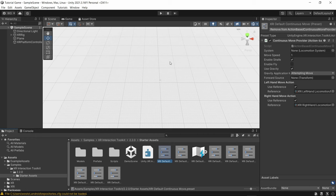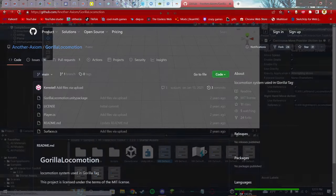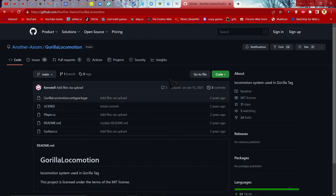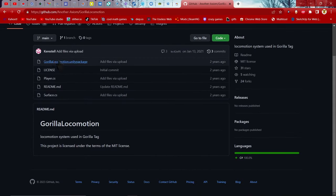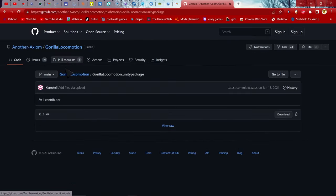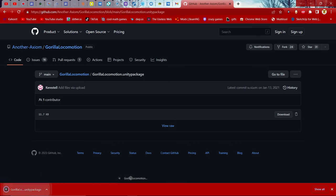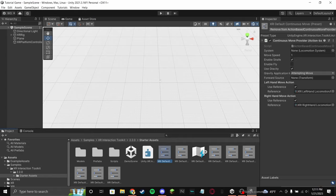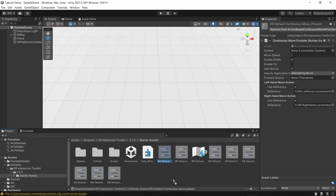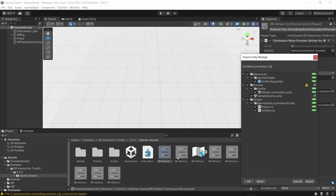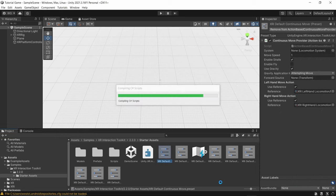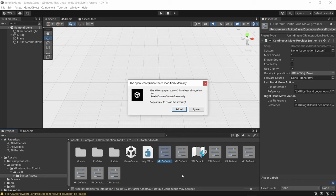Now go to the second link in the description — it takes you to the Gorilla Locomotion GitHub. Once you're there, click 'gorilla locomotion.unitypackage' and then click Download. Once you have it, drag it into Unity — just drag it anywhere into the asset area. It'll show a prompt — click All then Import. It'll show an error message after, just click Reload.